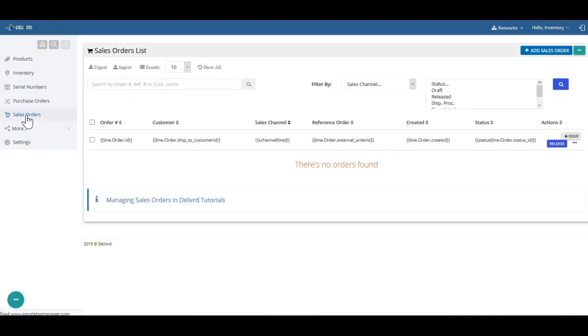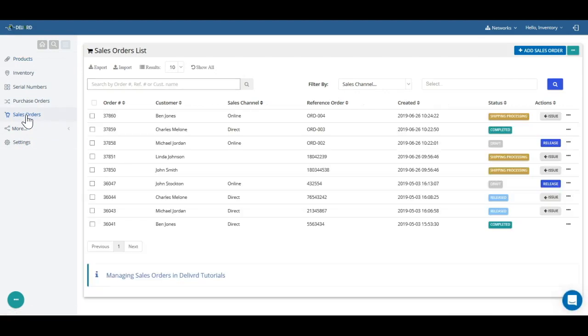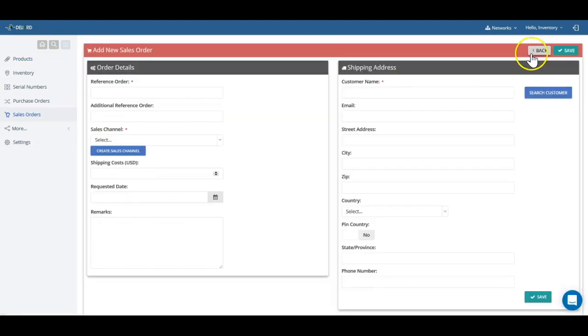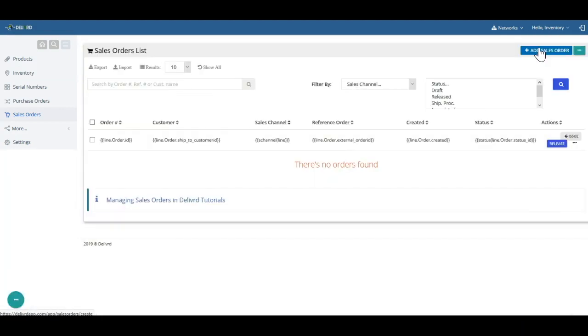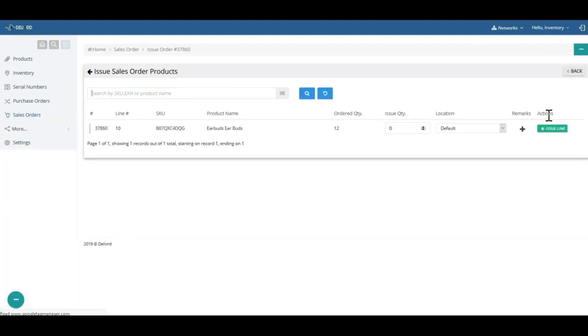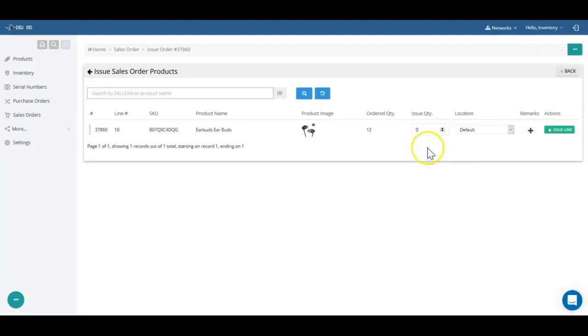Similar to a purchase order, a sales order allows you to keep track of orders placed by your customers. From the moment an order is received, through picking, packing, and shipping, Delivered helps you make sure you deliver on time, as promised, avoiding costly stock shortages.